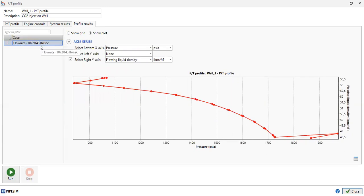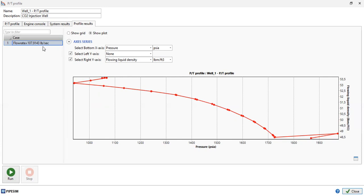The flow rate is now in pounds per second — not volumetric rate, it's actually mass rate in pounds per second. I can of course change it to tonnes per day; it's easy to convert the unit.